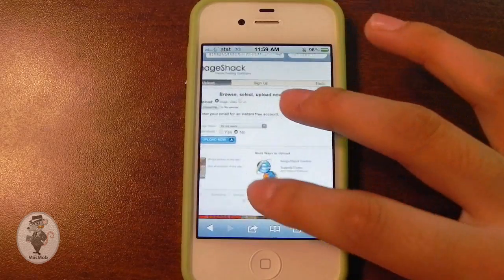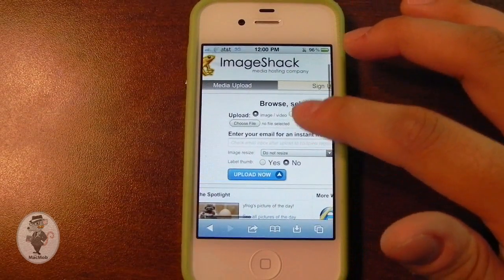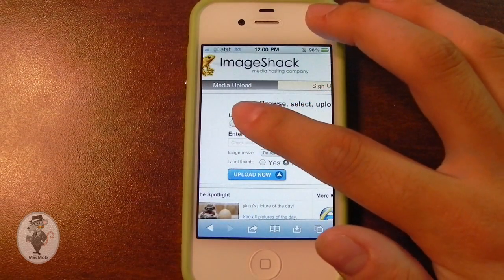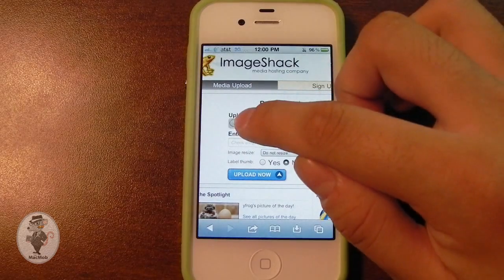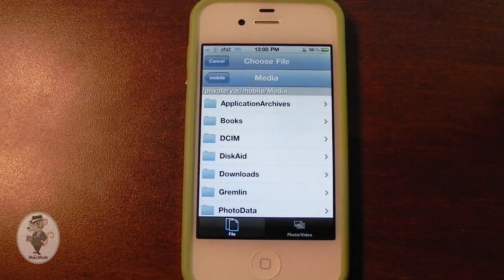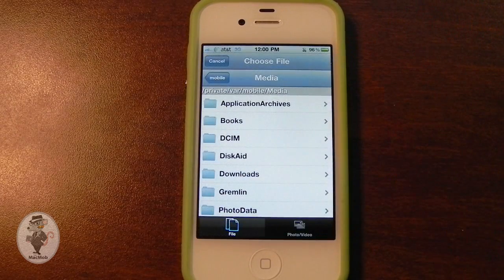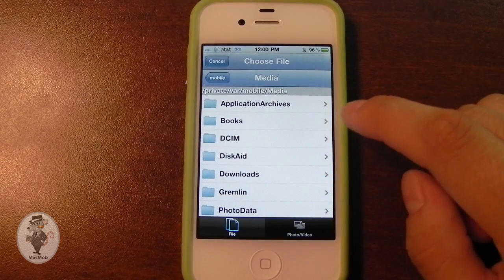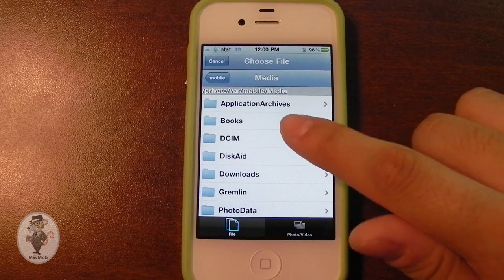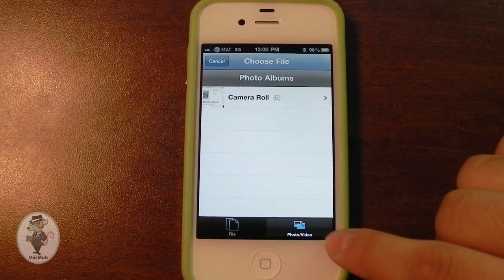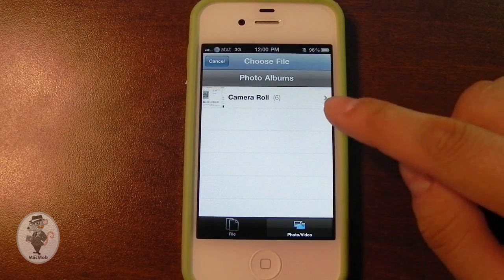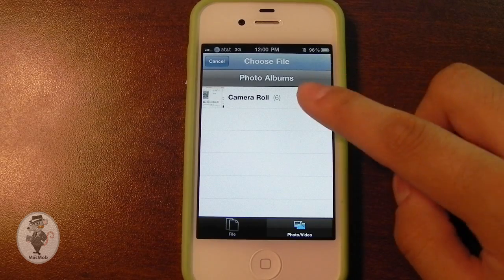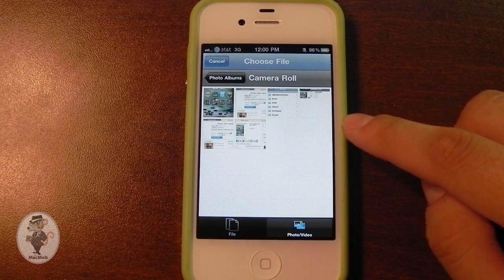If I zoom in closer, you can see that the Choose File box is now available for me to tap on. So if I tap on it, up will come the file browser. By default it goes to var/mobile/media. If you go to photo/video, you could actually go to your actual photo or video library to choose the file that way.